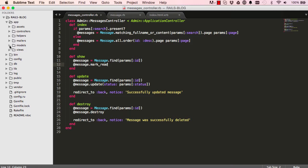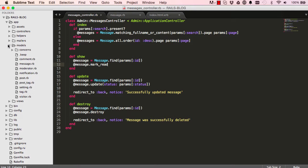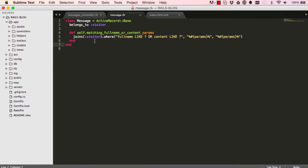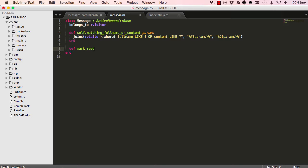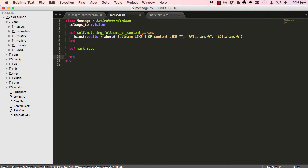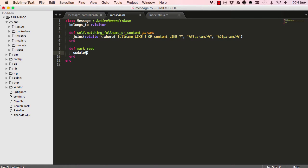If I go into my model, model for messages, down here I'm going to define a new method mark read. In here we are going to say update, so this is a model method.